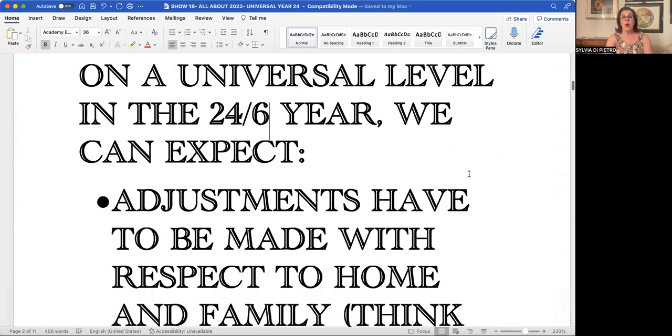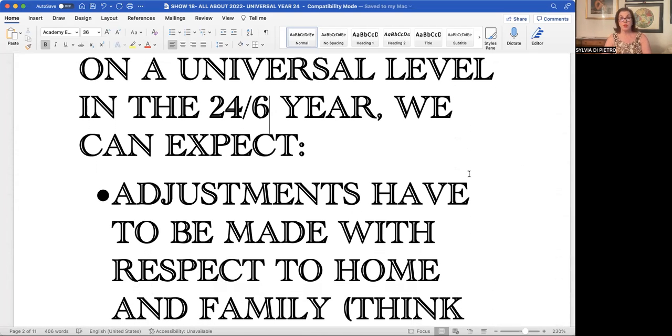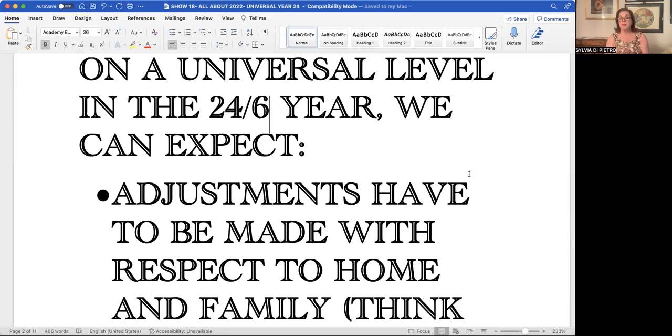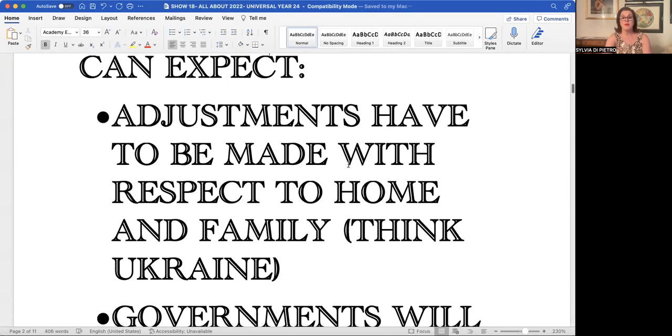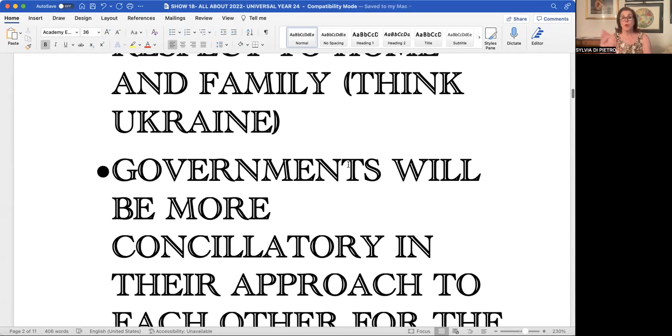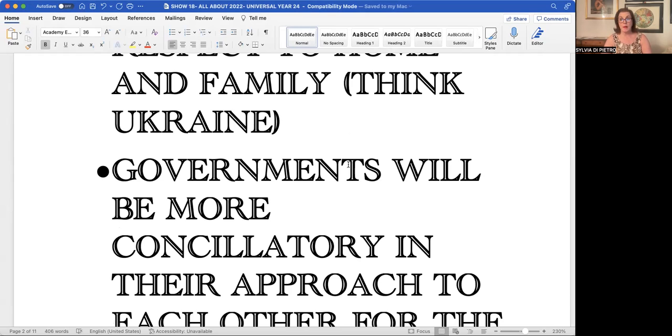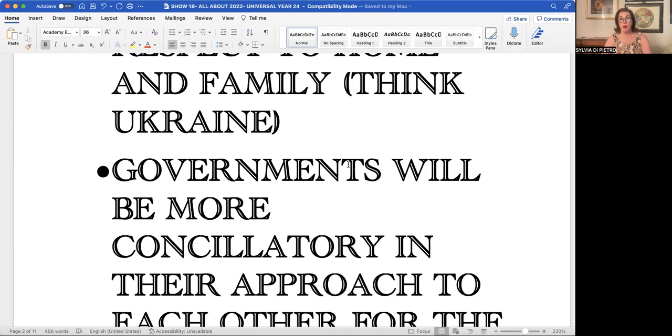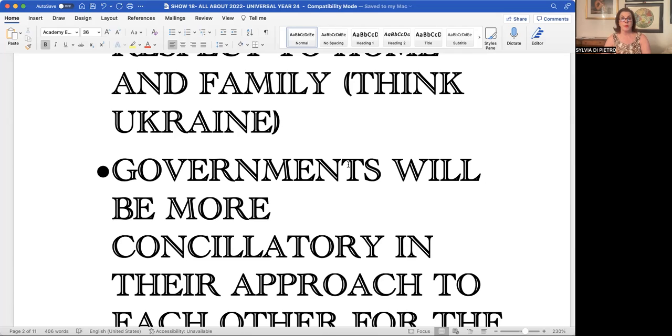On the universal level in the 24/6 year, because it's a 6, 6 represents love, home, and family adjustments that must be made. Let's think of Ukraine. To the people of Ukraine, there are tremendous adjustments in their life. Some people are moving out, some are becoming fighters, some are protecting their homes. Food has a shortage there. We're beginning to see a bit of shortage with inflation right here in the United States, and Europe's inflationary number has grown.